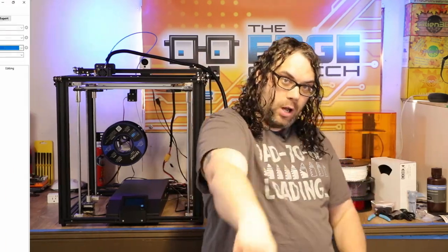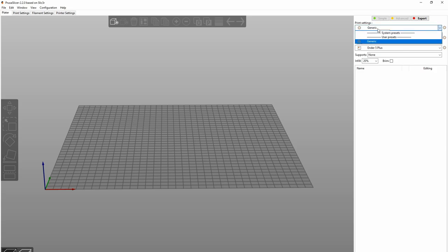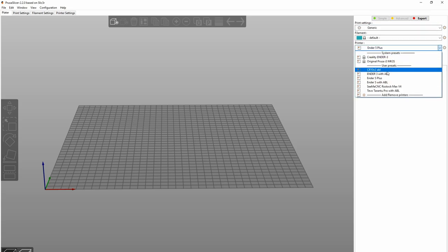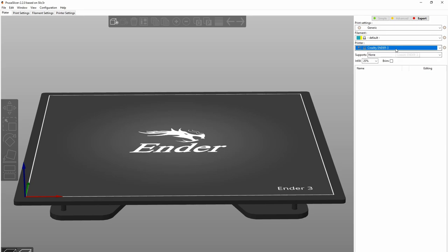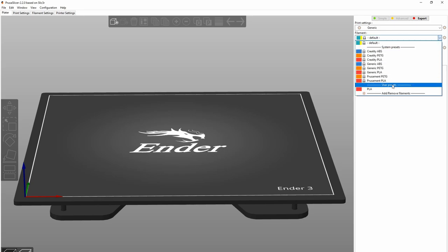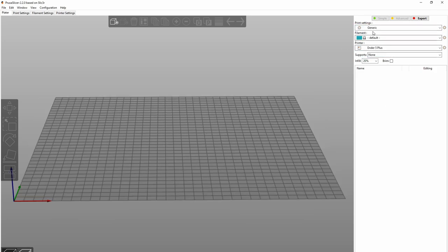Let's get to it. Looking at the Ender 5 Plus that I imported, I do not see any filament or print settings. If you go to the Creality system preset for the Ender 3, you can see all the system presets available, including system presets for print settings and filament. What I'm going to show you is how to get those print and filament defaults added into a printer that's not showing them, like our Ender 5 Plus.